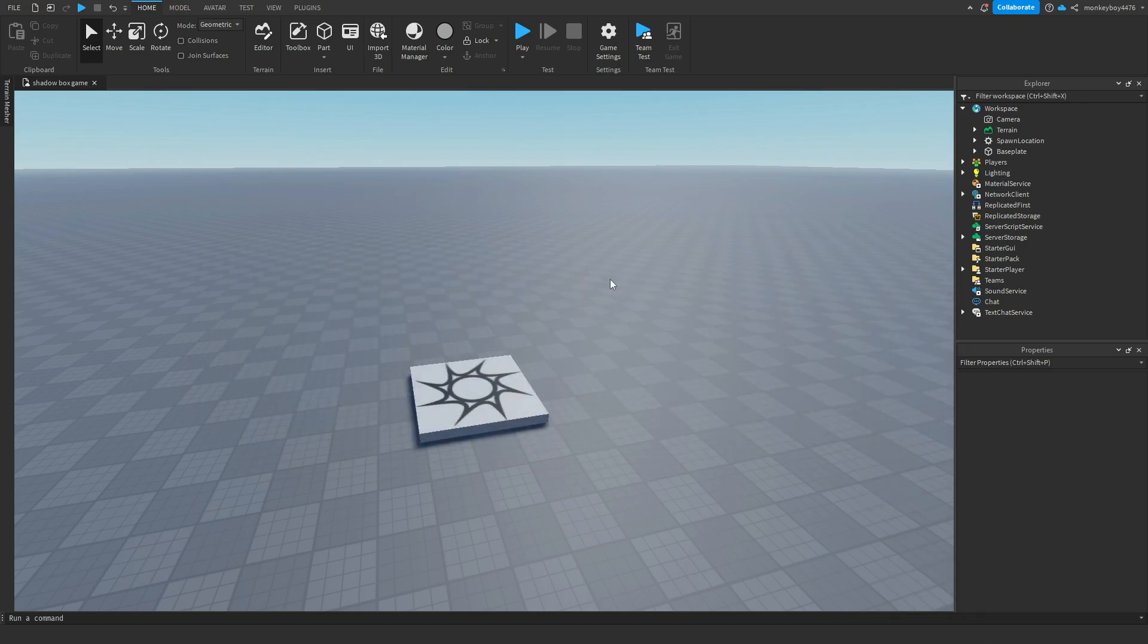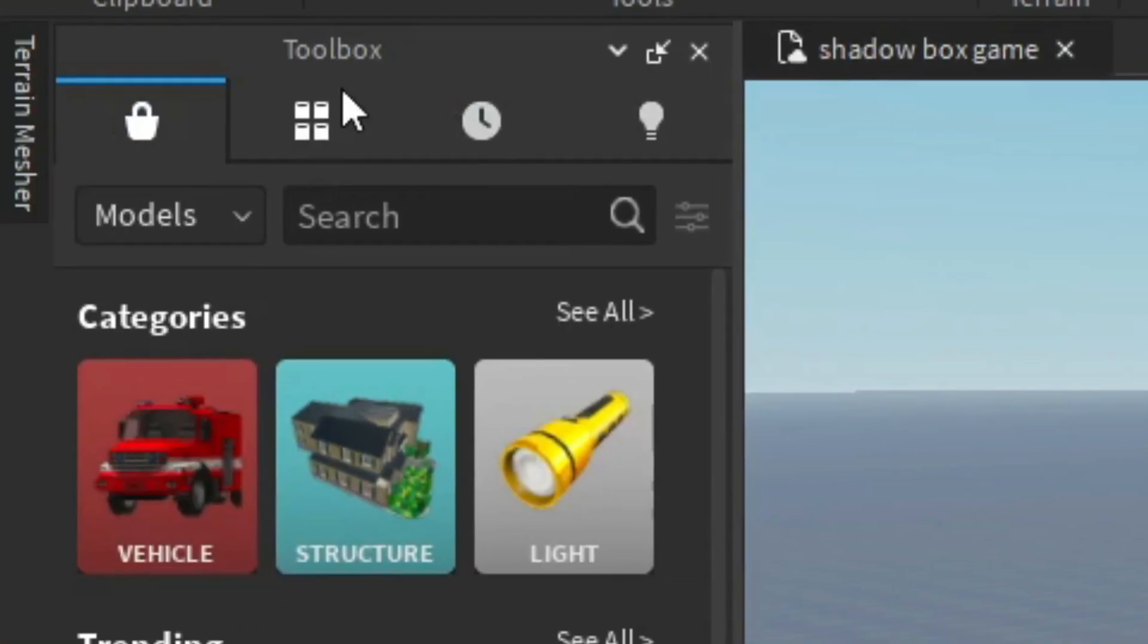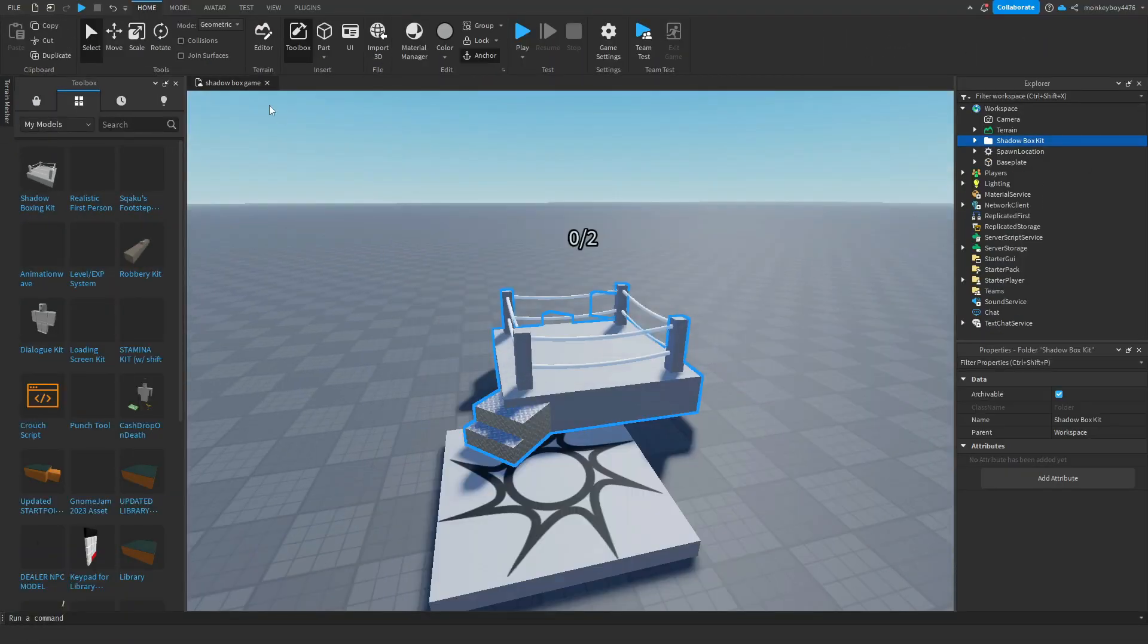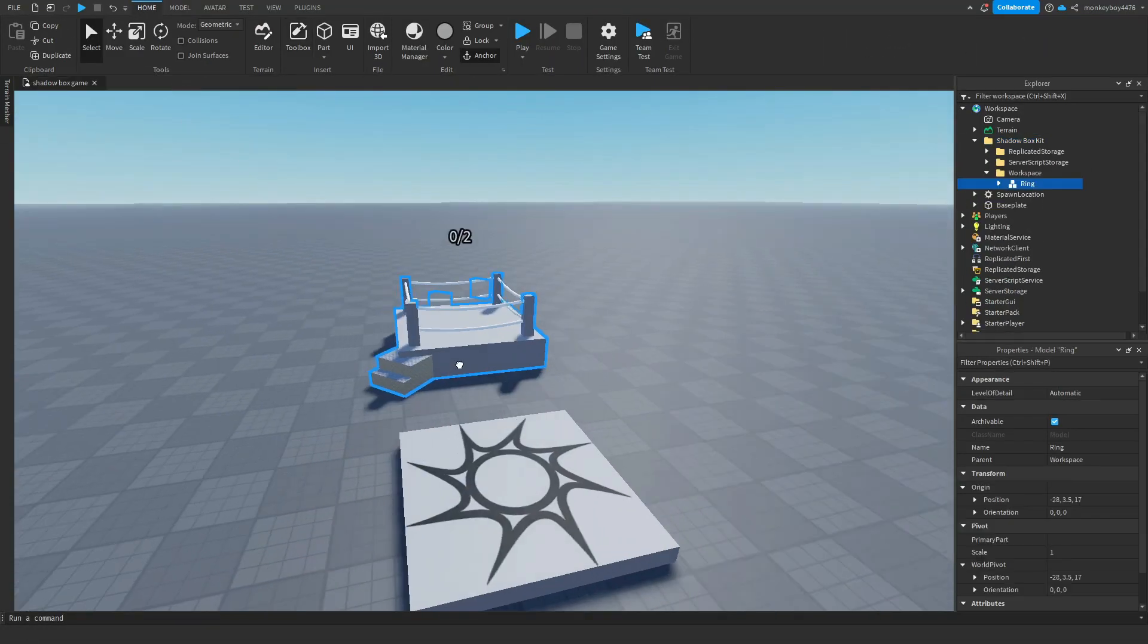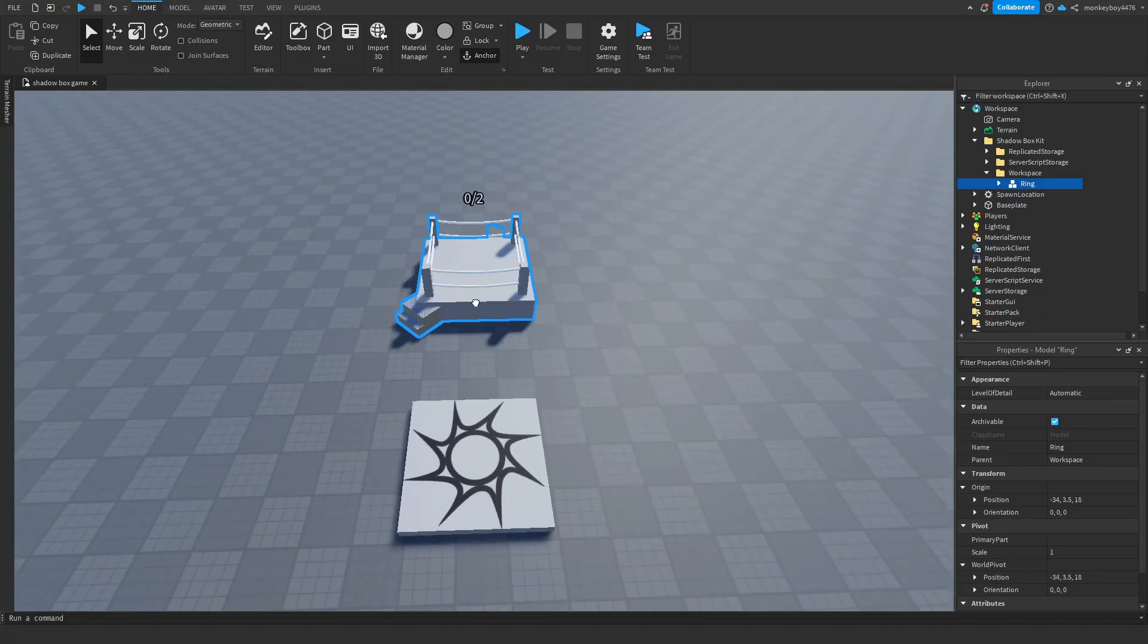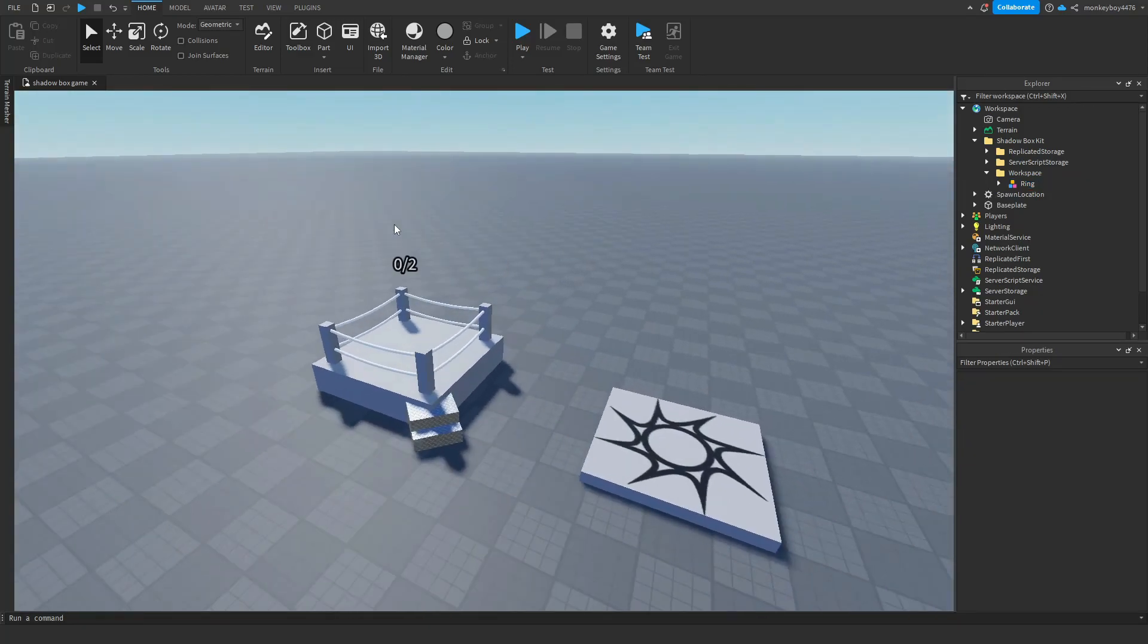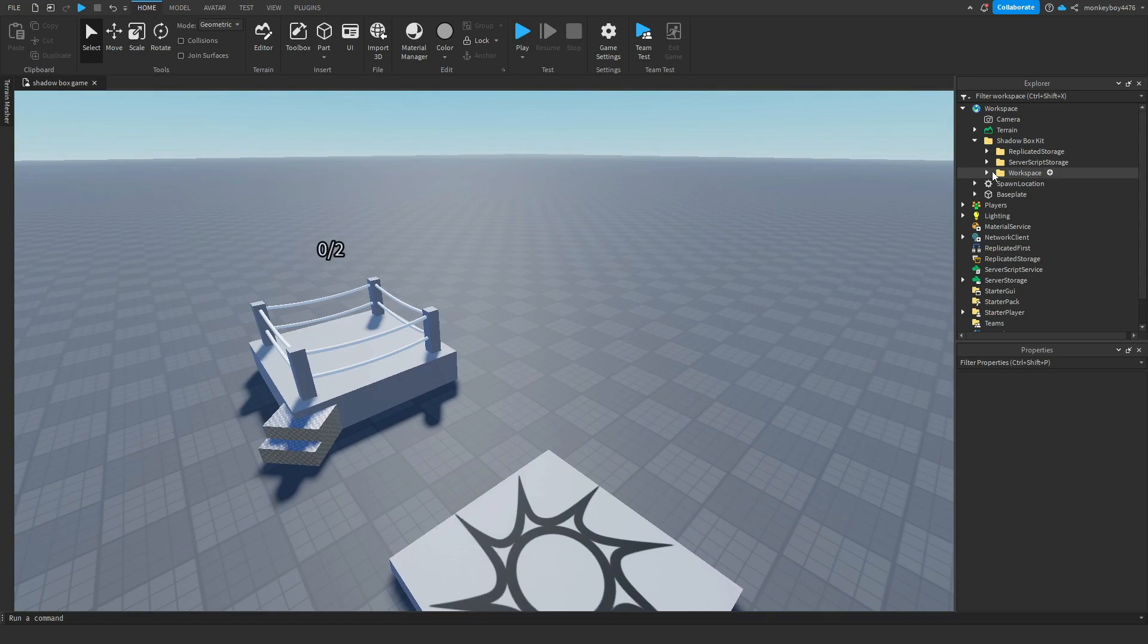So the first thing you need to do, go ahead and get that model in the description. You're going to go to toolbox, my models, and shadowboxing kit. You're going to click OK. And you could drag this wherever you like. I guess right here would be good. It doesn't really matter.